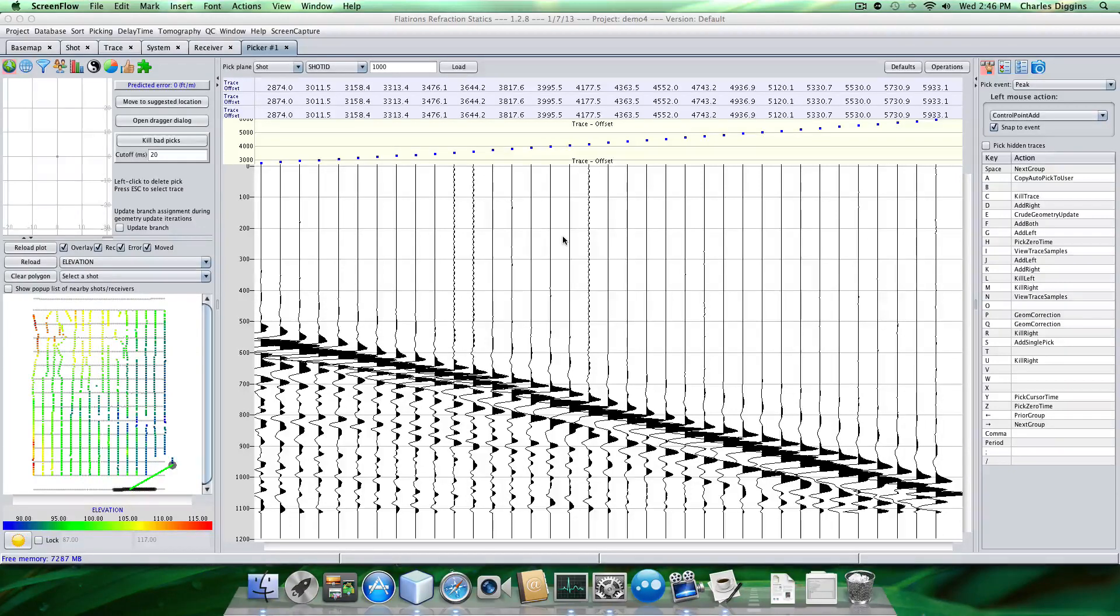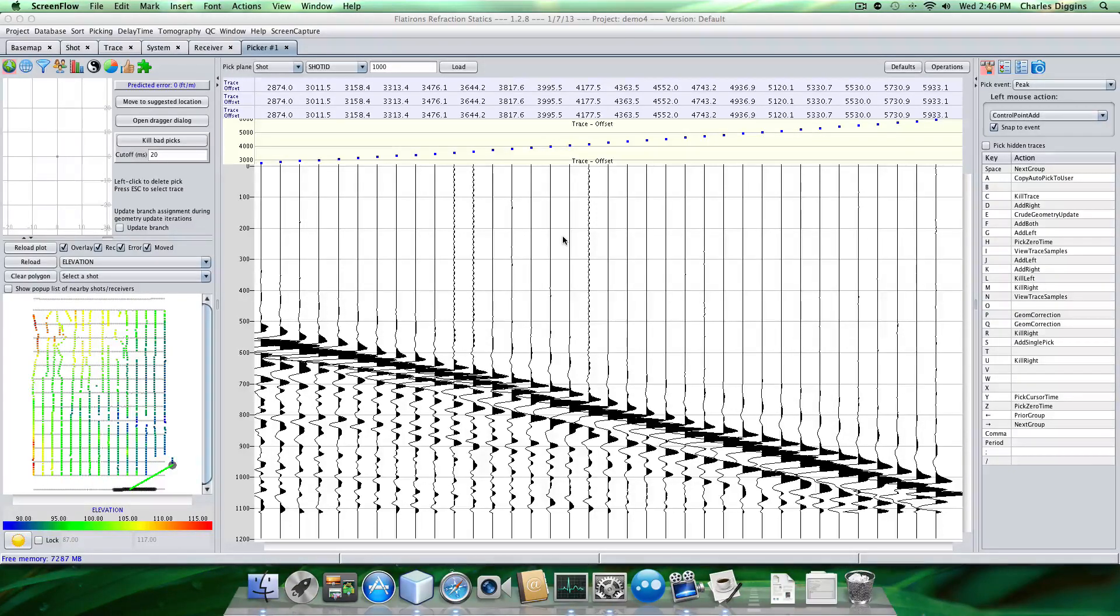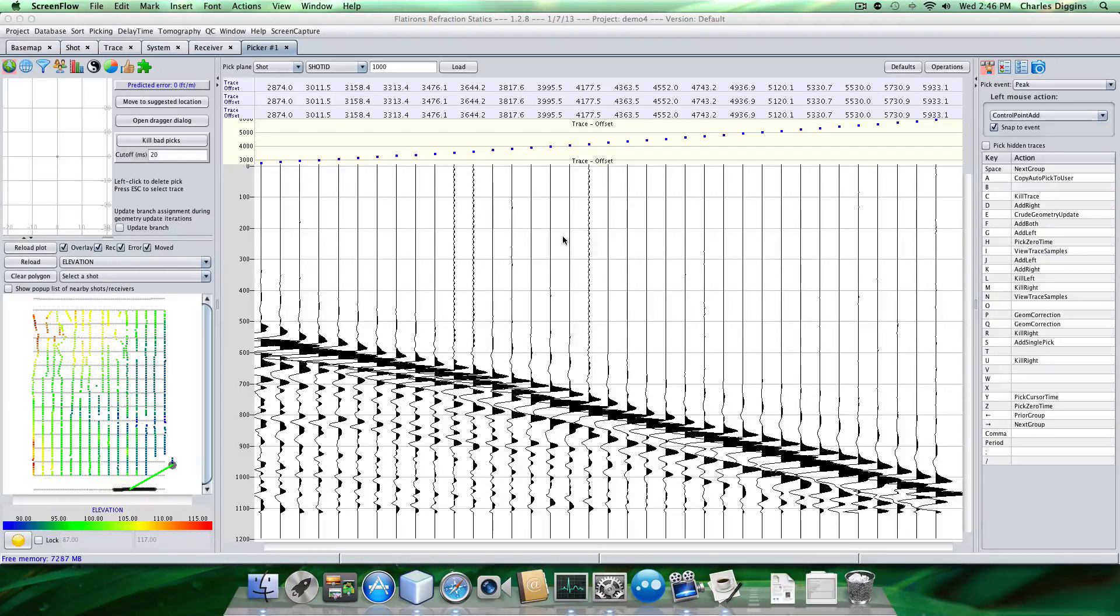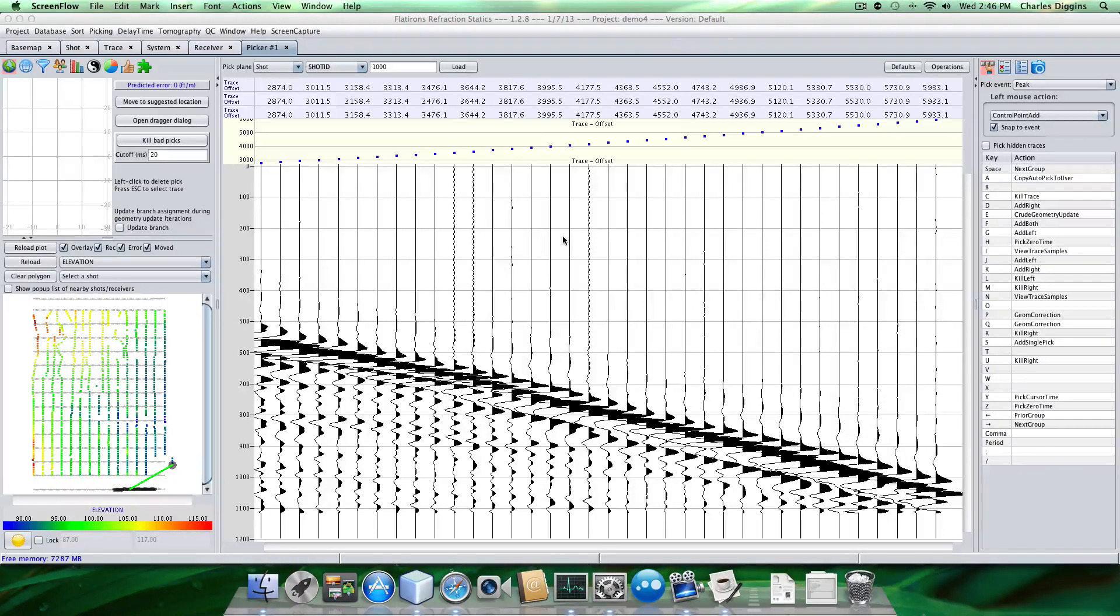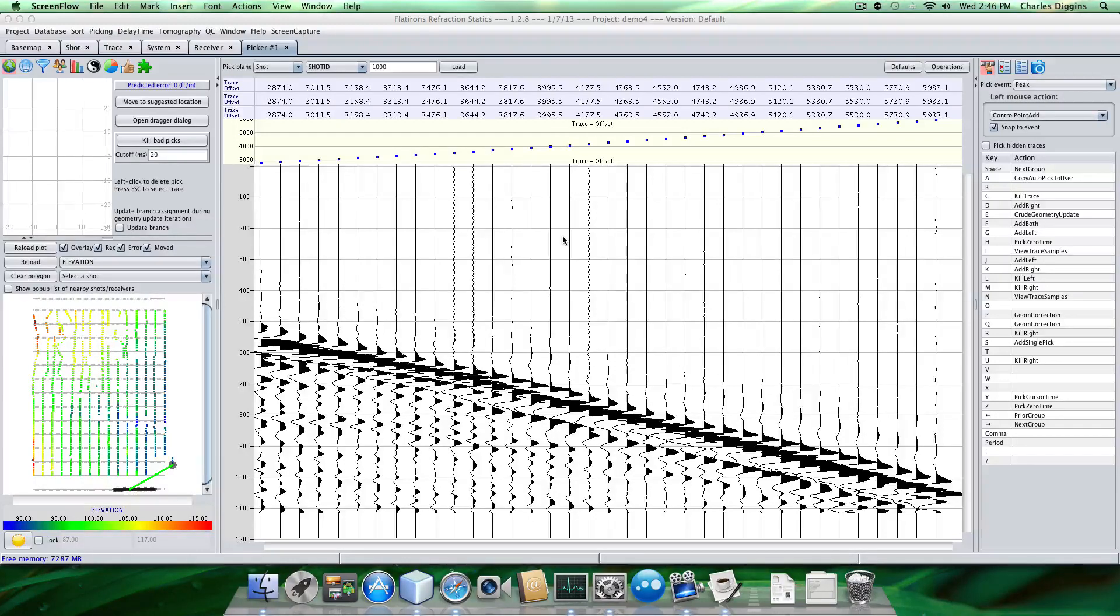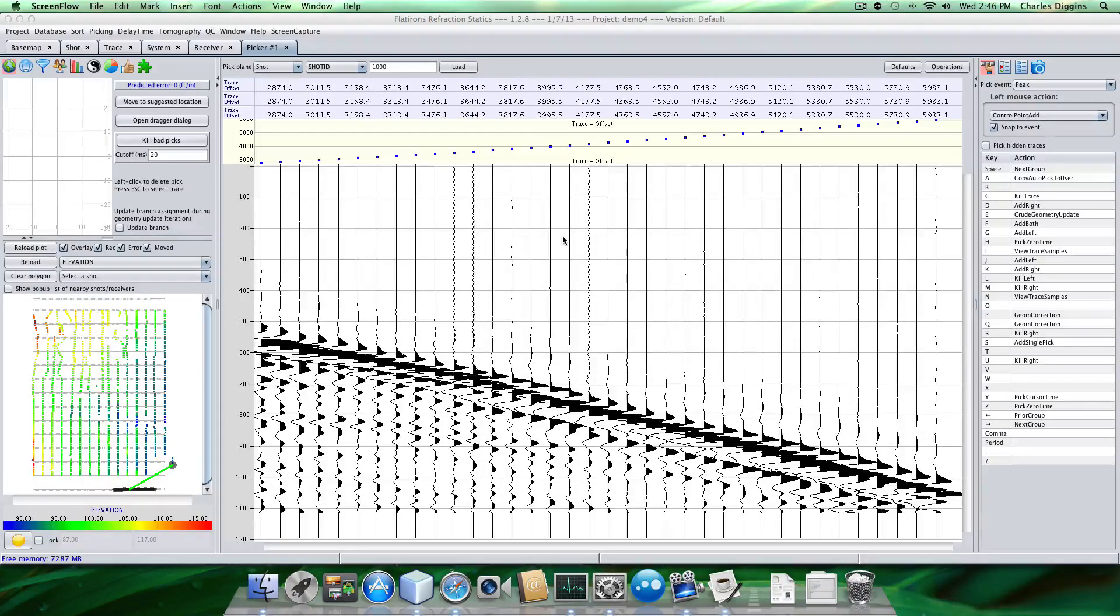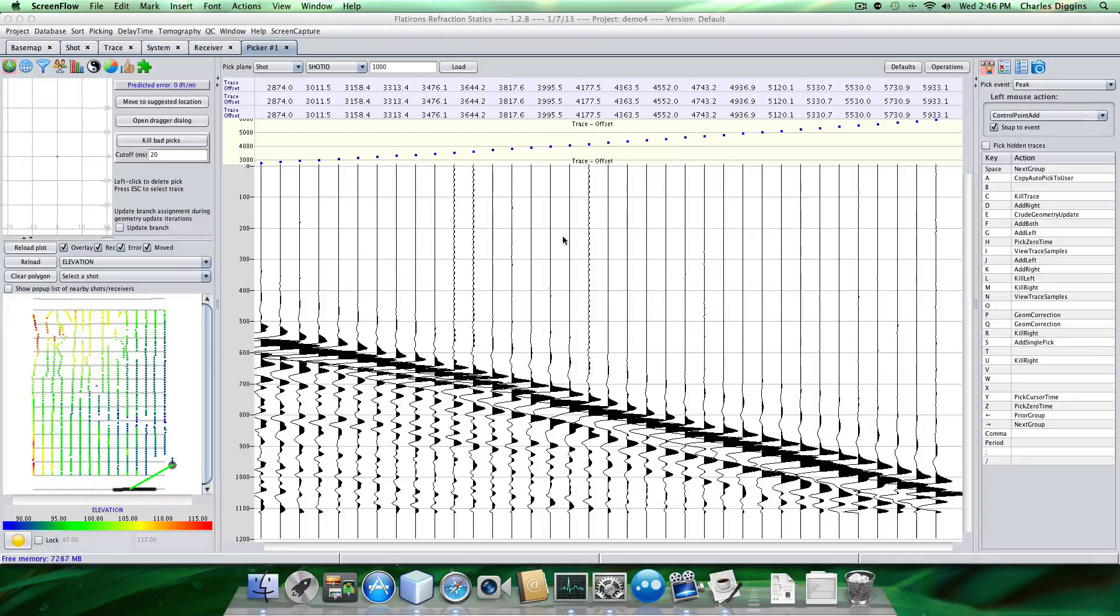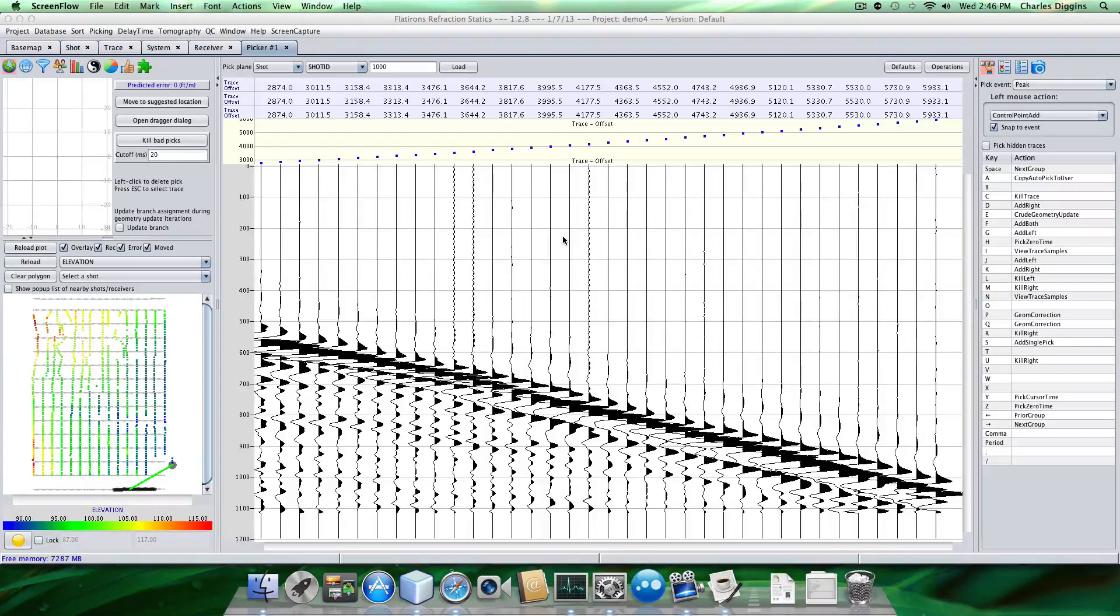By picking the shots and receivers, we effectively residual the delay times. The delay times that we get from this process can be used towards a solution if we trust the refractor velocities that we picked in the branch assignment. However, that's usually not the case. So what we typically will do is use these delay times in the refractor velocity field to predict picks.